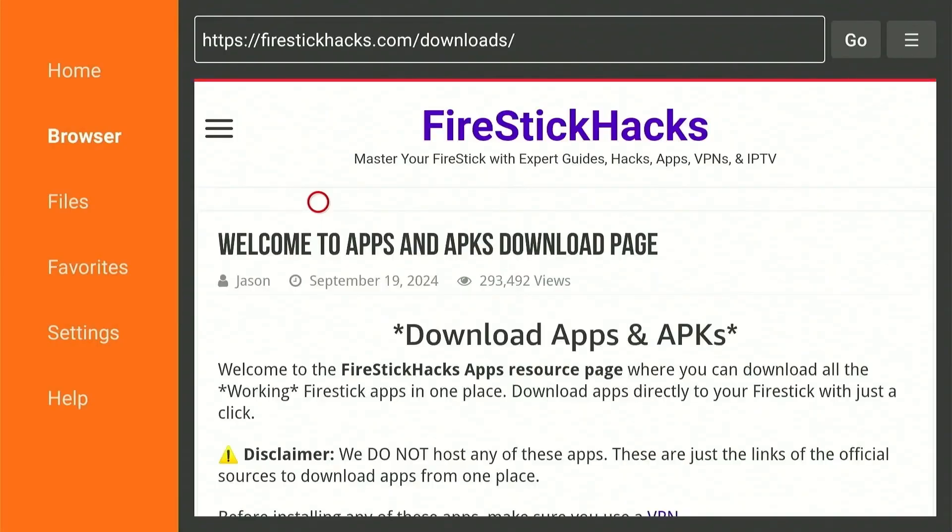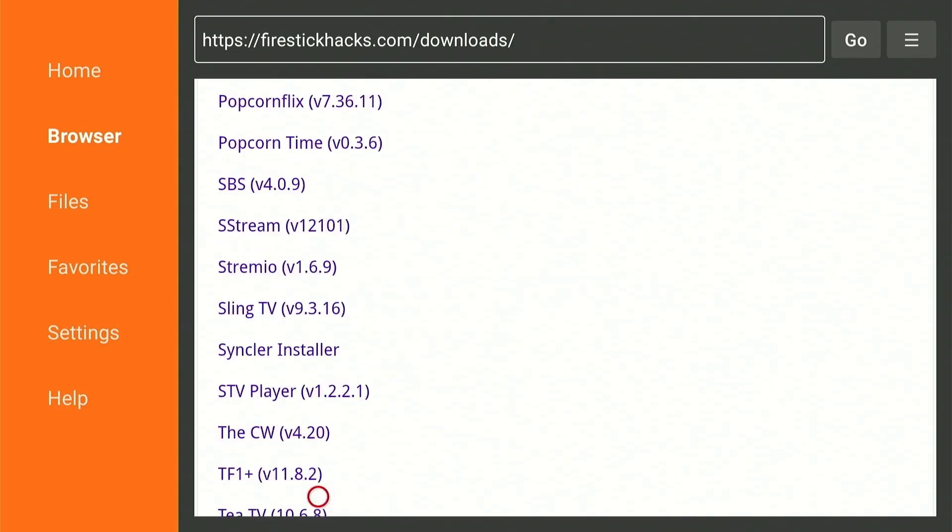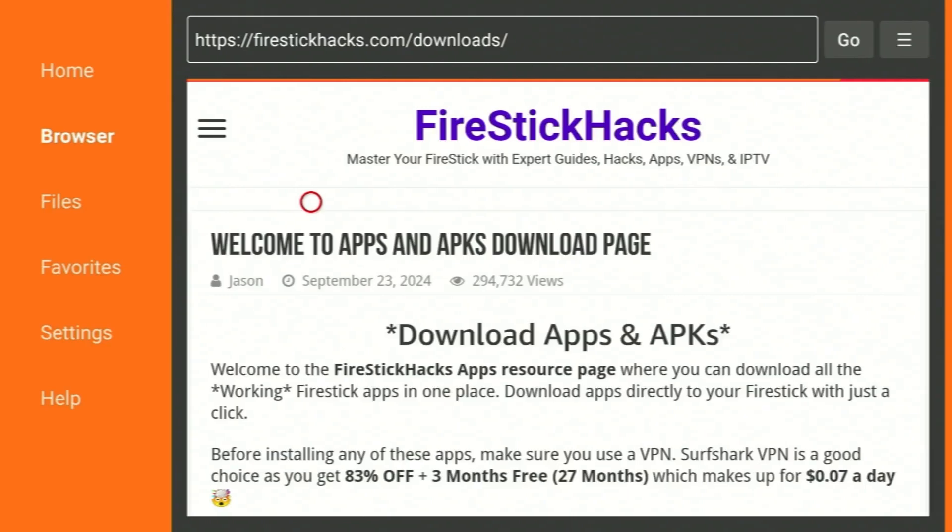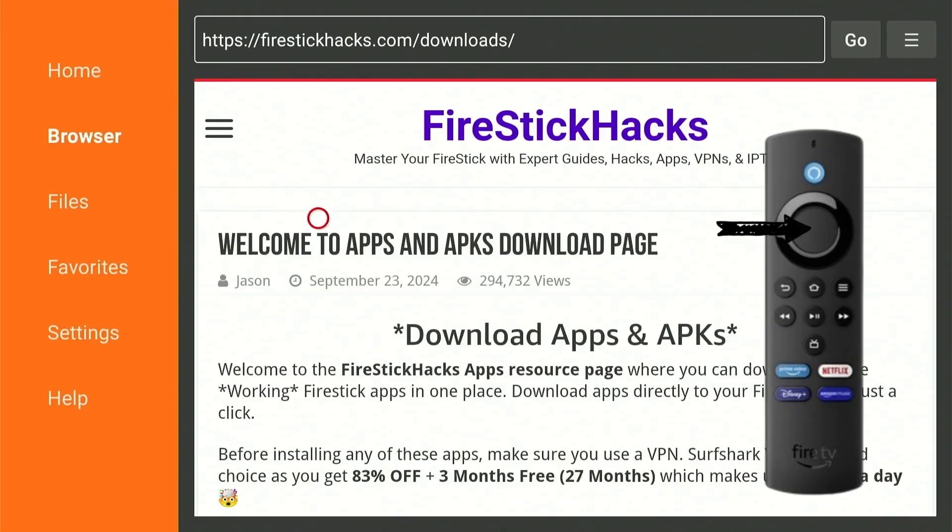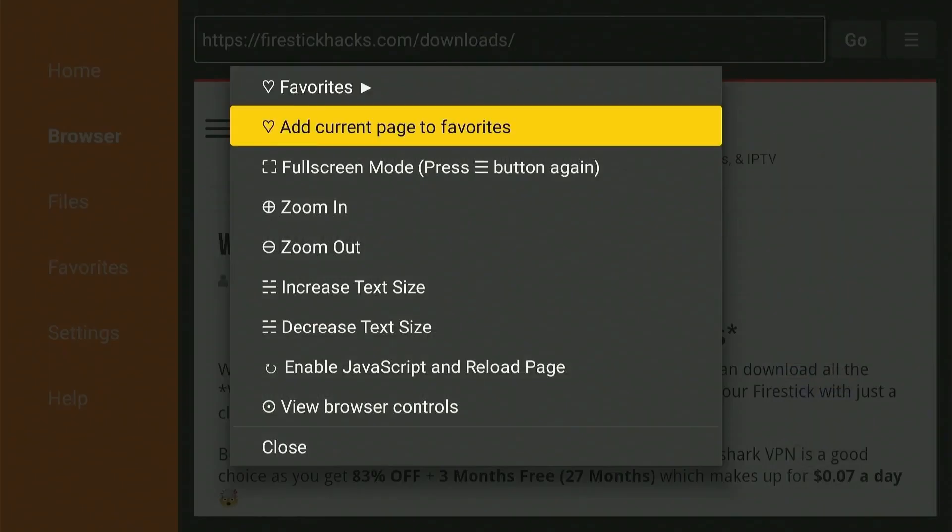Now when you first land on this page, I strongly suggest marking this as a favorite due to the fact that there are dozens of applications here that aren't available on the Amazon App Store. To mark this as a favorite, simply hold down the Select button on the Firestick remote for a few seconds. Click Add Current Page to Favorite and press Save.